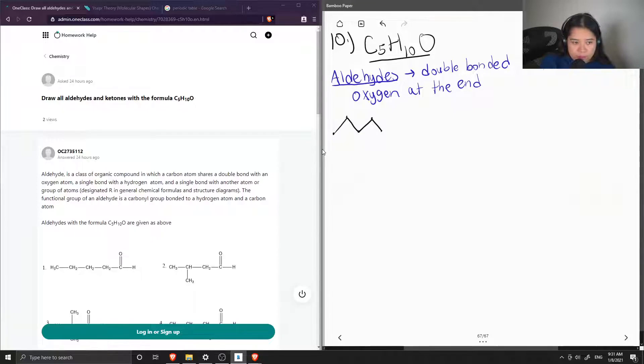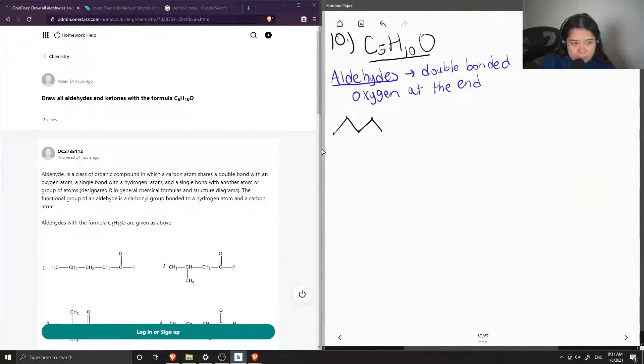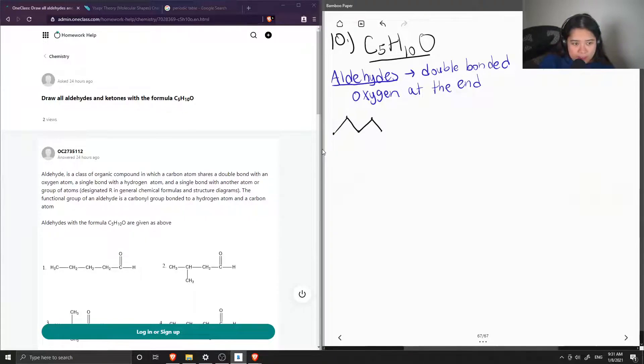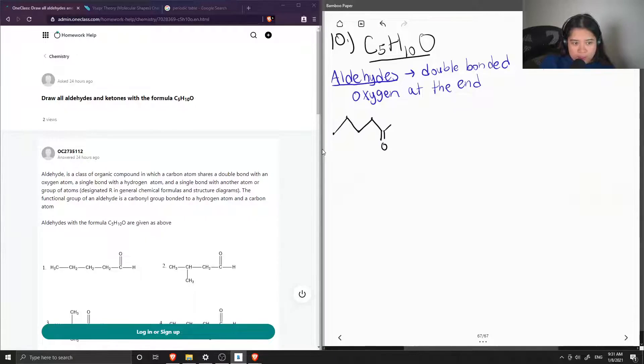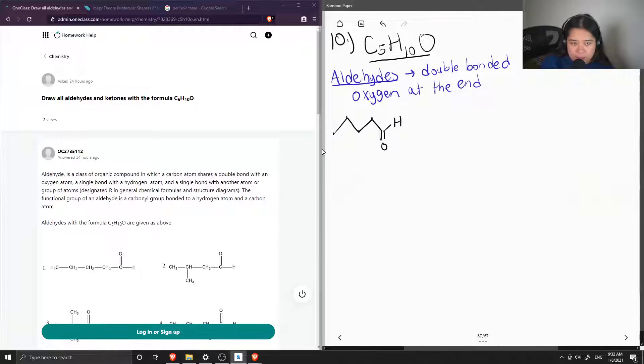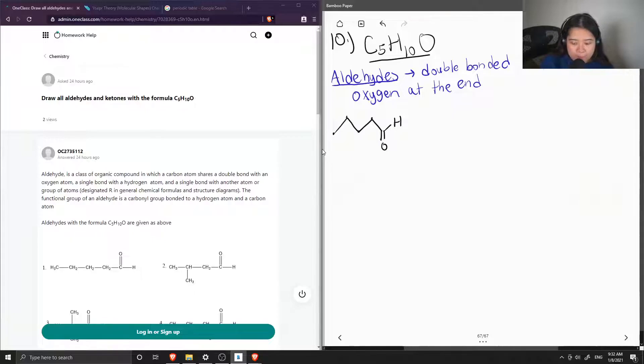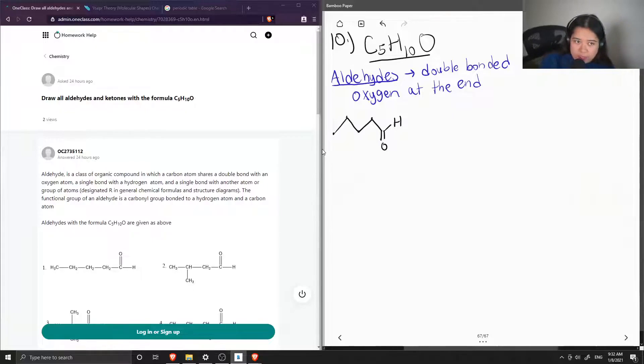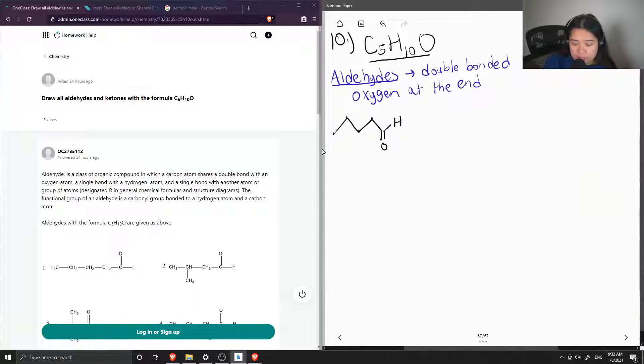So these are all one, two, three, four, five carbons and all the hydrogens attached. So an aldehyde, again, is this double bond, and we know it's at the end because on the other side of the aldehyde, there's a hydrogen. So this is an example of the simplest aldehyde you could have with the formula C5H10O.